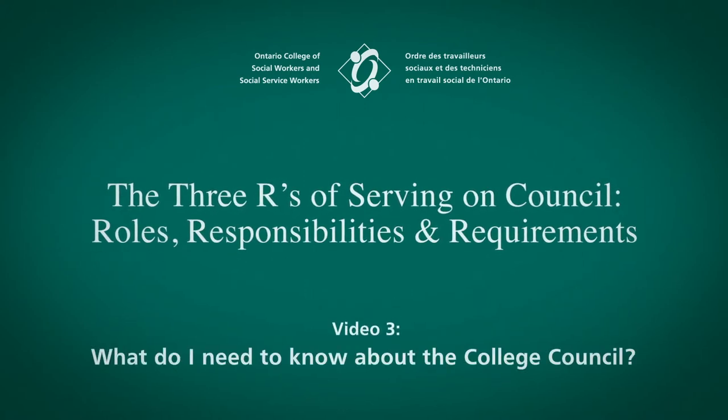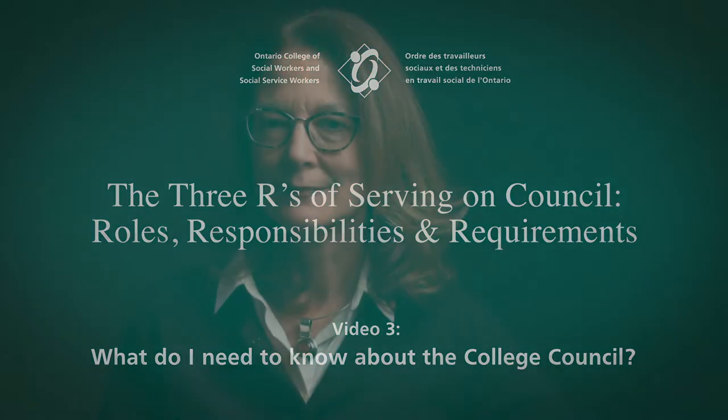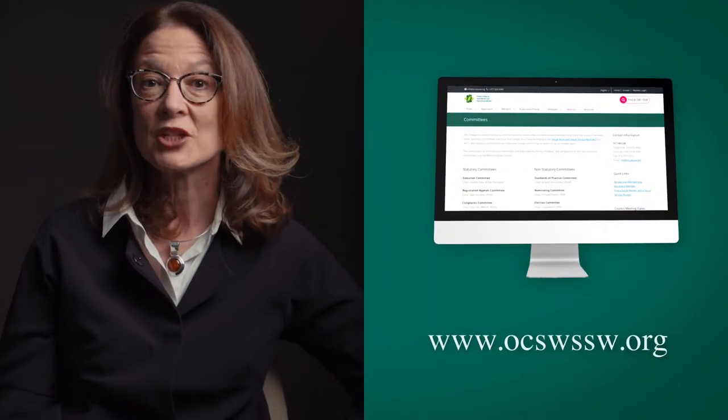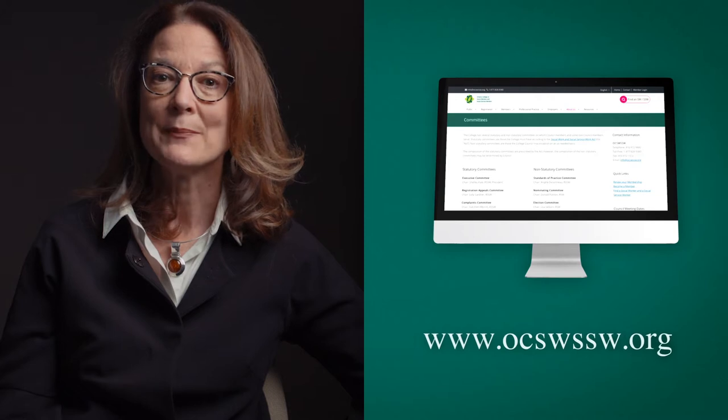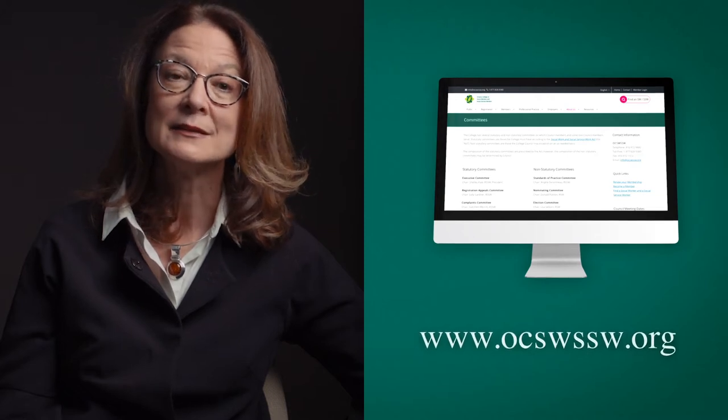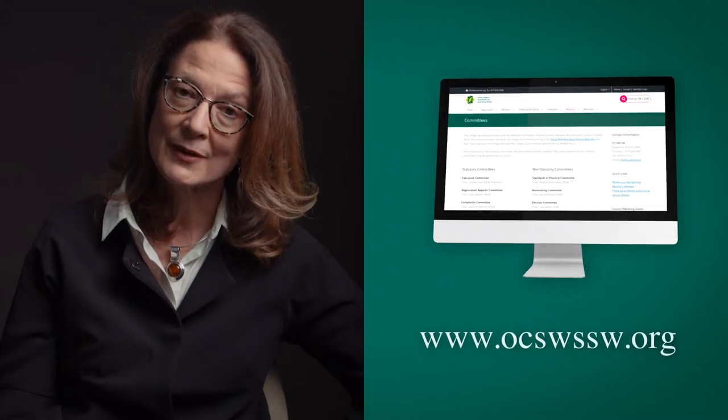What do I need to know about the College Council? Hello again, my name is Lise Betteridge and I'm the Registrar and CEO of the Ontario College of Social Workers and Social Service Workers. Welcome to part three in our series, The Three R's of Serving on Council. In part three of this five-part series, I'm going to take you through the roles and responsibilities of the College Council. Please read the information we've provided about Council on our webpages, as this is a highly detailed but very important part of this series.